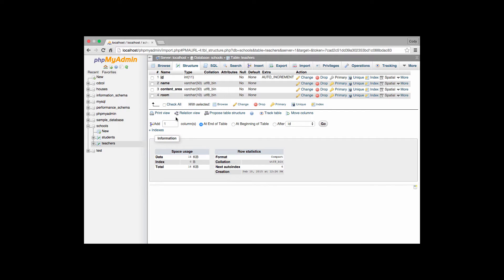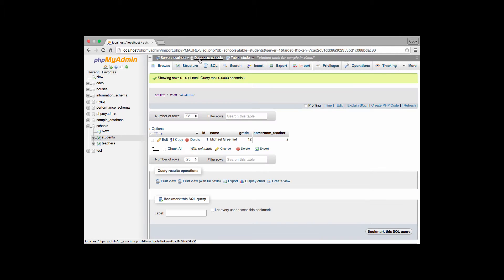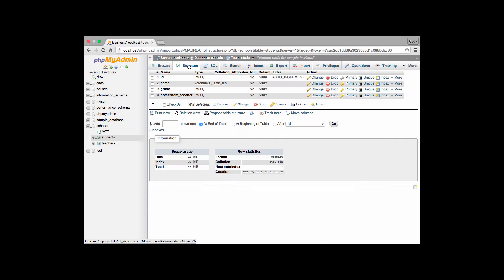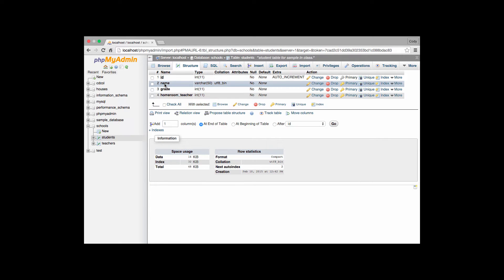On the students table we have the structure where we have an ID, a name, a grade, and a homeroom teacher. We can see right here that we are creating a reference from the students table to the teachers table with that name of homeroom teacher.